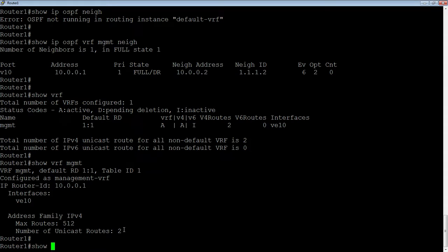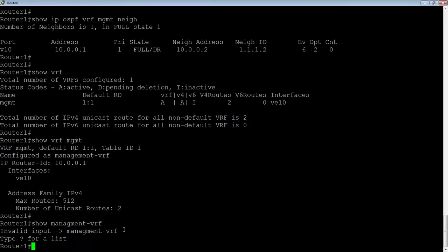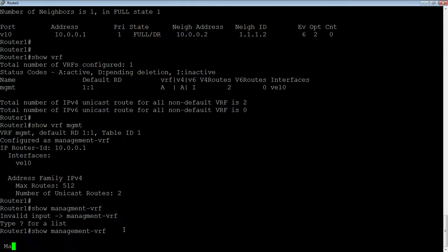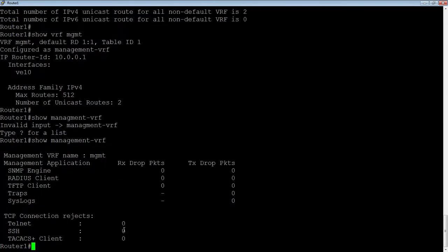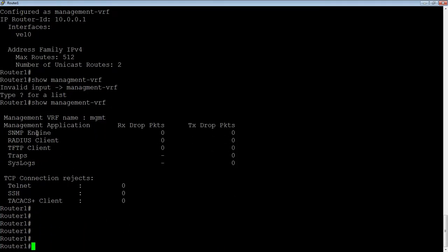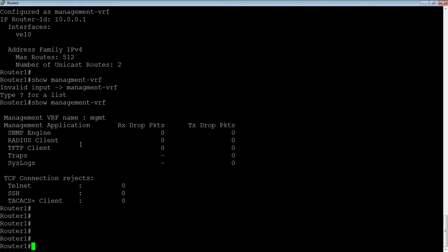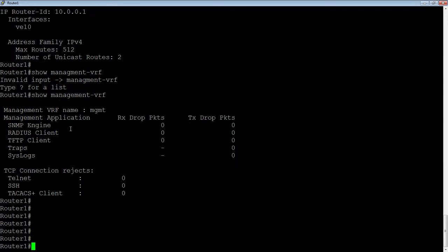And then lastly, if I do a show management-VRF, helps if I can spell. So, here's my management VRF. So, it's showing me receive dropped, transmit dropped, or TCP connection reject. So, these are rejected because they're not hitting the management VRF. They're trying to hit the production VRF. So, there's Telnet, SSH, TACX clients, SNMP, Engine, Radius client, TFTP client, TRAPS, Syslogs. So, it's going to give you information about all the connections within that management VRF.